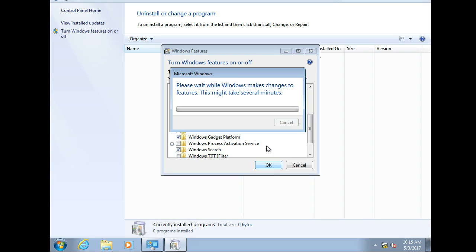During the installation process it also goes ahead and modifies your firewall to allow the SNMP through so that you don't have to worry about figuring that.